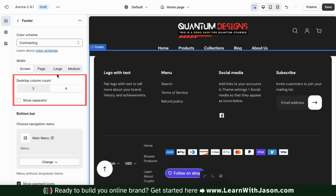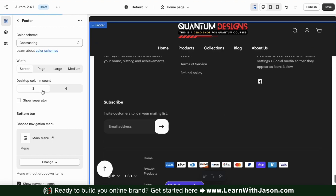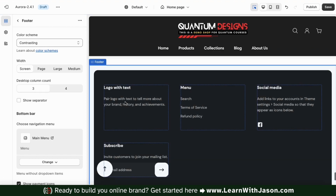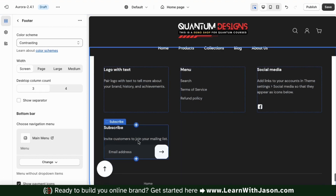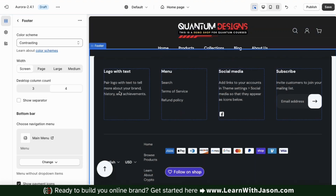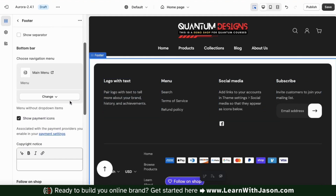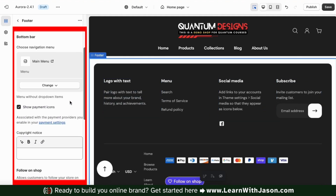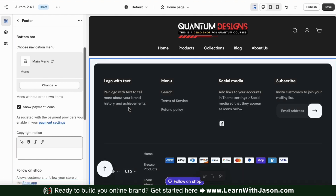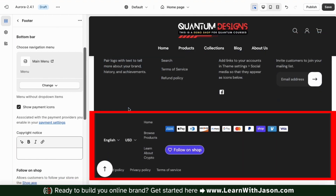So let's move down to select our desktop column count. From here, we can select to have our footer display three columns or four columns. If I select three columns, you'll notice one of my blocks moves to the bottom. I'll be adding several blocks to my footer, so let's go with four.